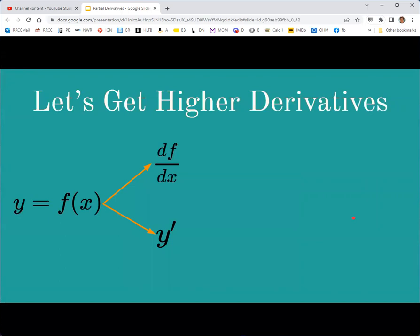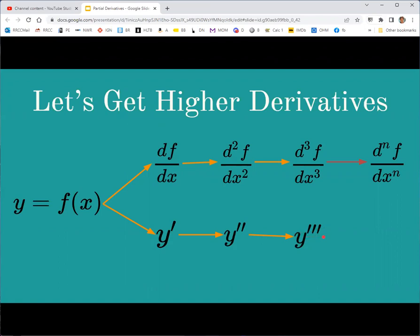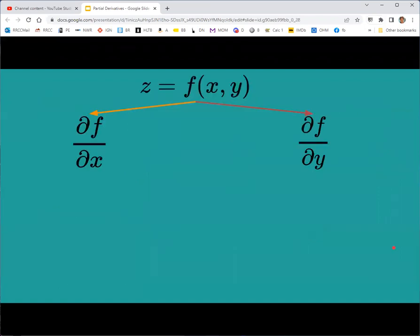For higher derivatives, we can extend the notation. In Leibniz notation for a single variable, second derivatives use exponents of 2 after the d on top and after the x on the bottom; that 2 becomes a 3 for third derivatives, and n for the nth derivative. In prime notation, second derivatives have two apostrophes, third have three, and for fourth and higher we write the number in parentheses to avoid confusion with exponents.